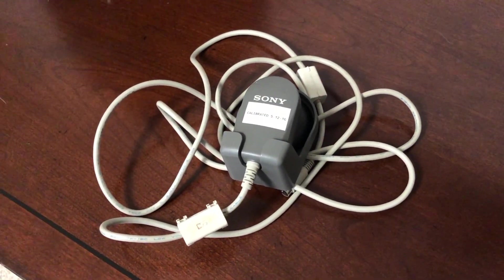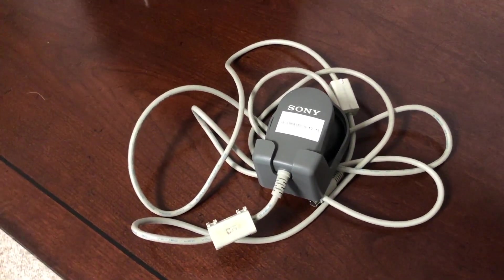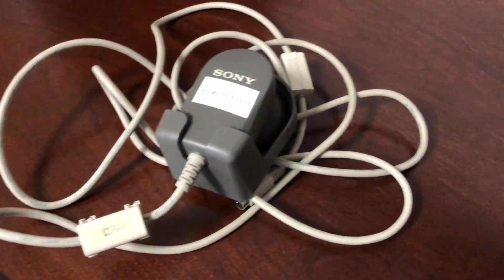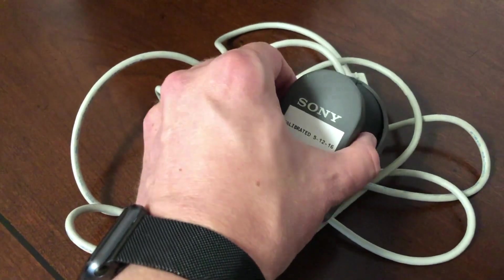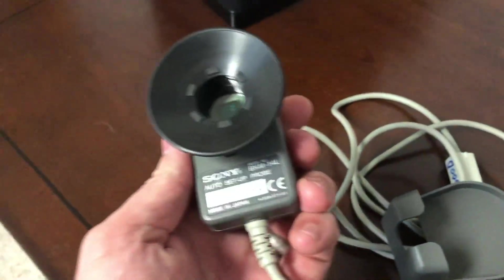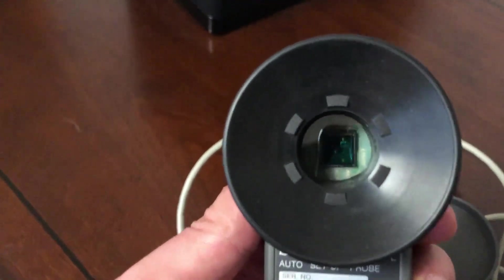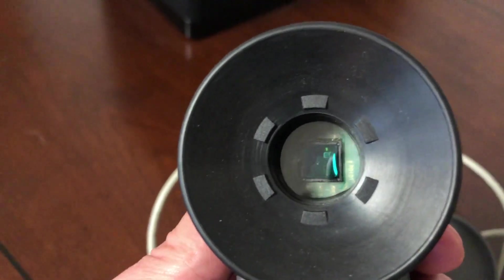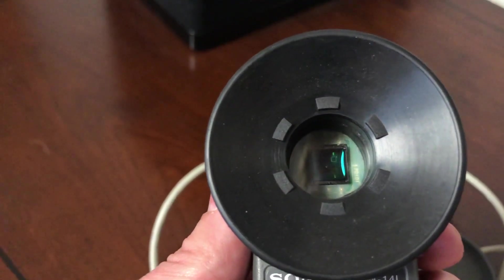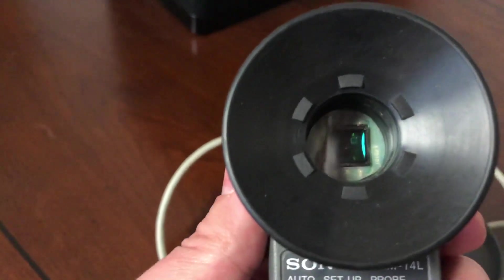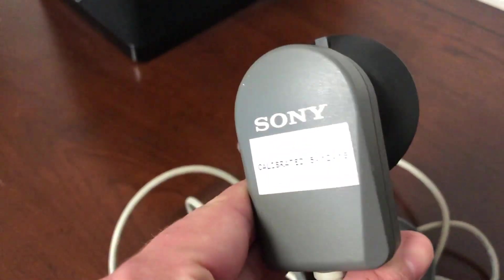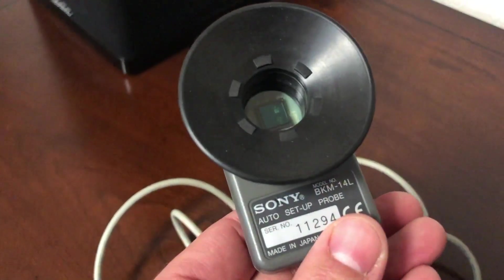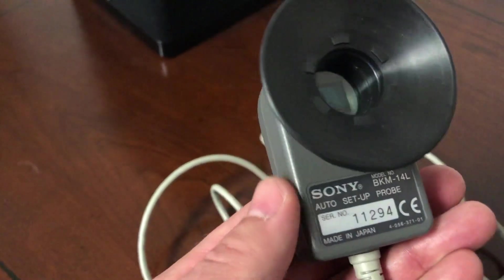This is a Sony BKM-14L, which is a color adjustment probe. And it's not like the probes you hear about with alien abductions. This is a light probe that suction cups onto the screen. And there is a CCD, a charge couple device, just a CCD type camera that detects the white balance and makes color adjustments automatically to your monitor. To a multitude of monitors, specifically here at the Sony D series, the D20, D24, and D32.